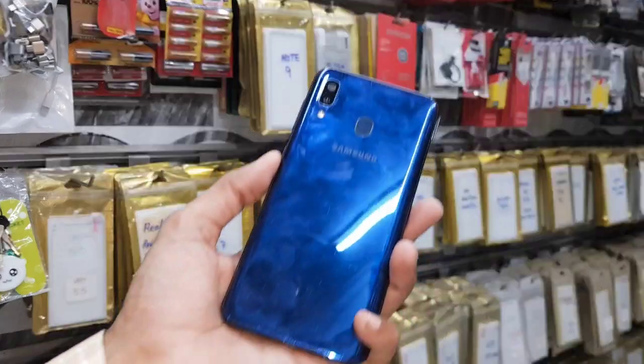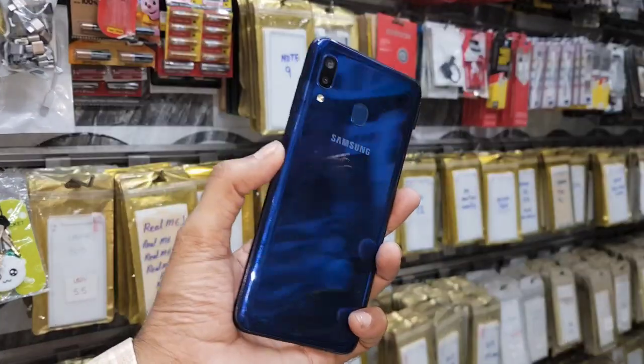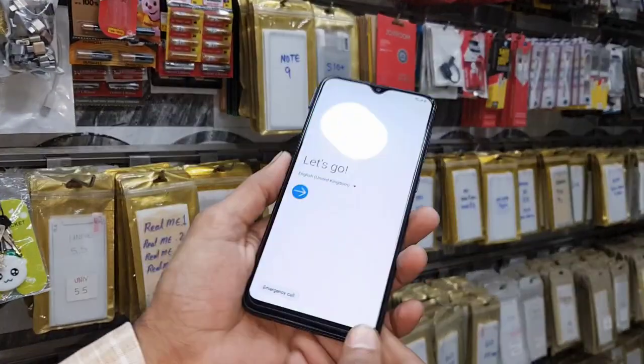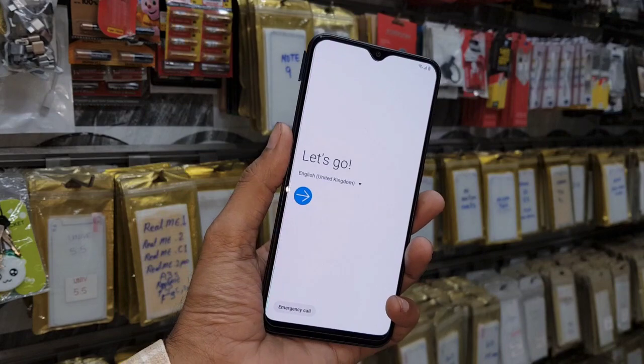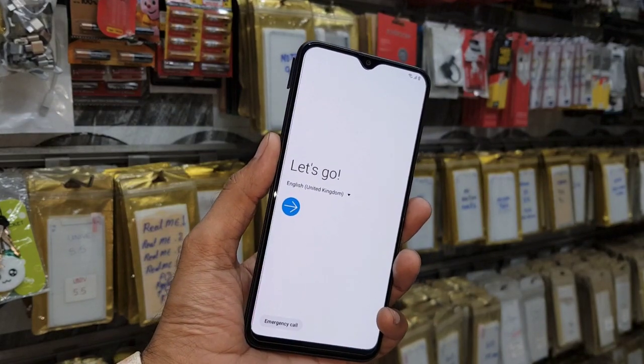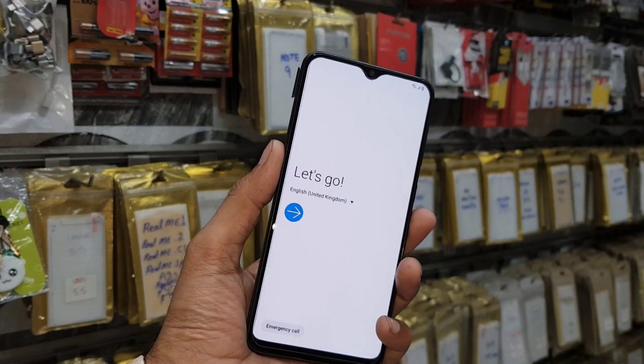In this video I am going to show you how to bypass FRP lock in Samsung A20. This solution is also working in A30, A40, A70, and A50. Keep watching this video.